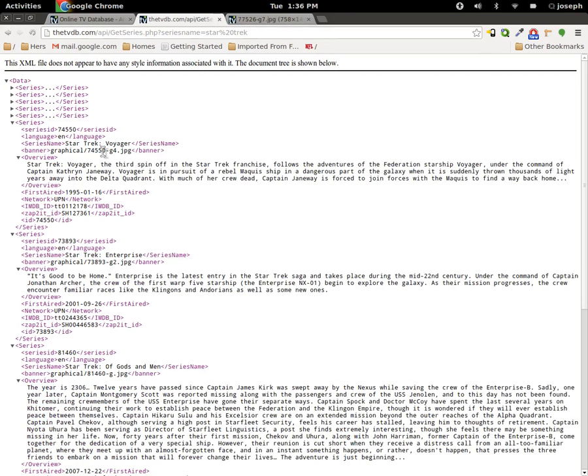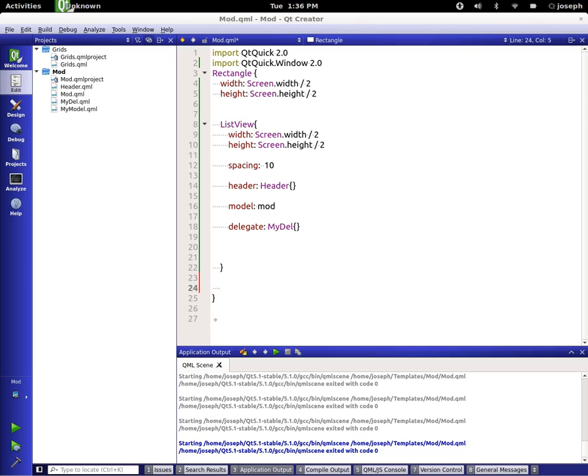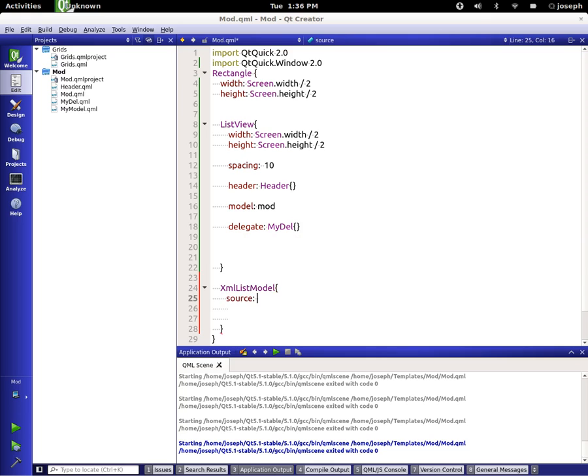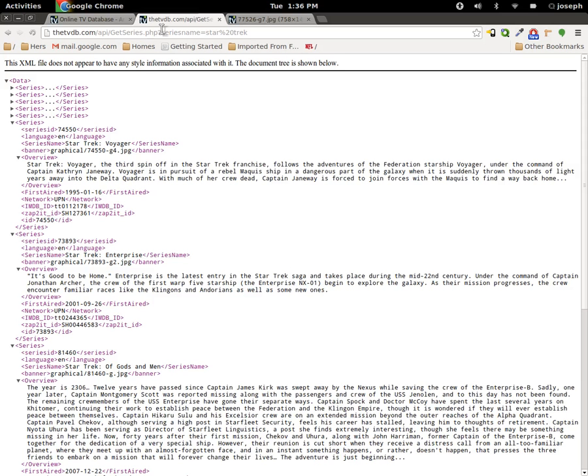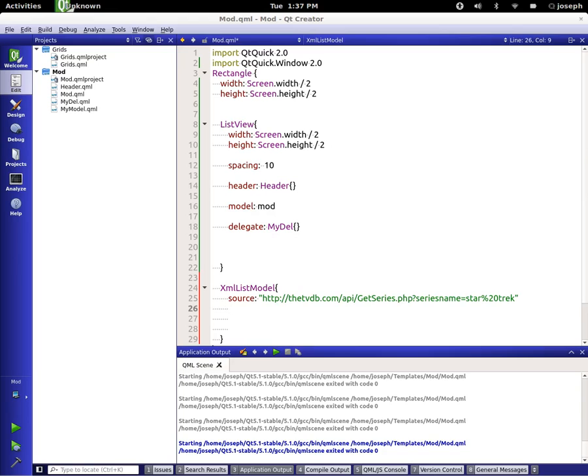So how do we use that in our list model view architecture? It's actually pretty simple. If we go back to our model that we have from our last tutorial and just take the model right out of the picture, let's create a XML list model. Now we have to set a source and for the source it can be a string, a URL, and so on.